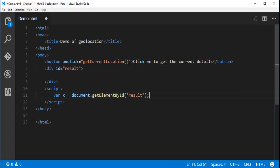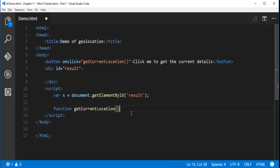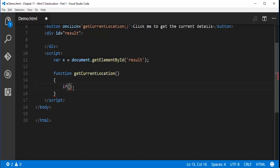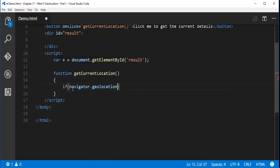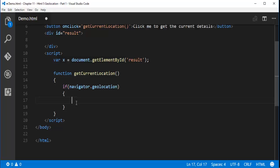Now I need to define the function that executes when the button is clicked. Using the function keyword, I'll define 'getCurrentLocation'. Inside, I'll check: if navigator.geolocation is available — I'll explain what navigator.geolocation is once we complete the code — then we proceed to get the coordinates.